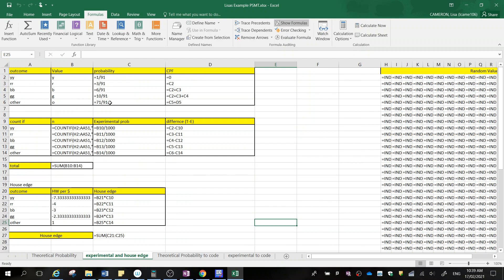Now you're just going to include a picture of these tables in your Word document so that you can prove that you did all of this using the actual formulas instead of just inputting the answers.